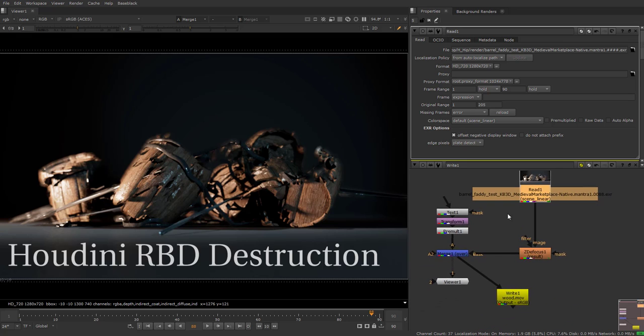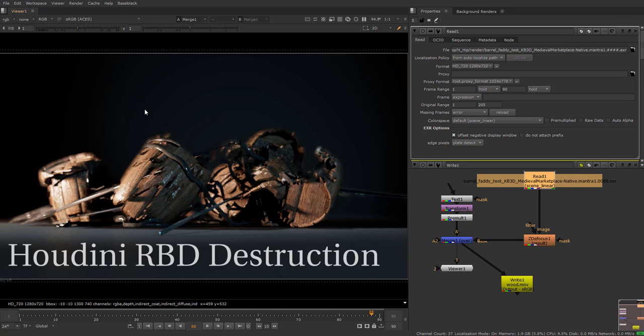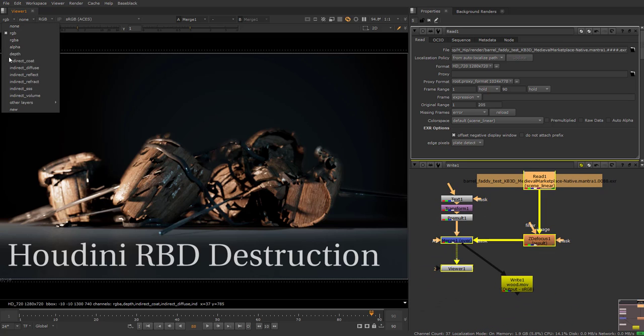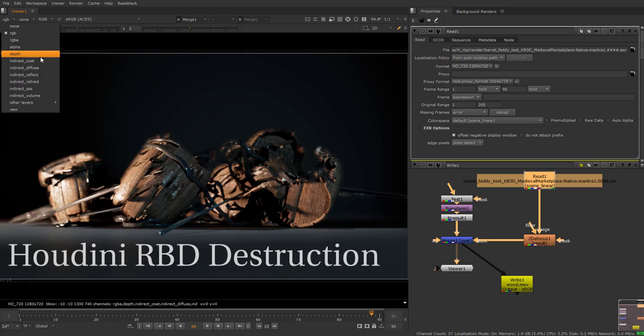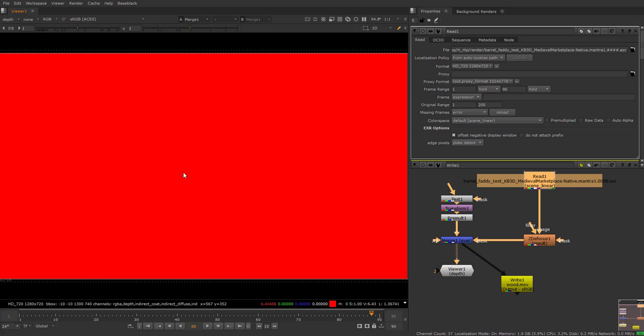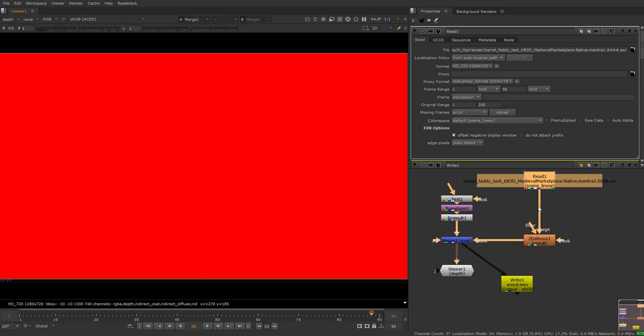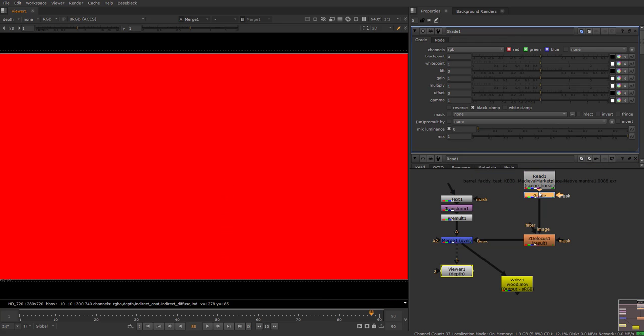I rendered it out. In a new comp I imported the EXR files. In the EXR files you can have the depth. If you look here at the red, see it's there.